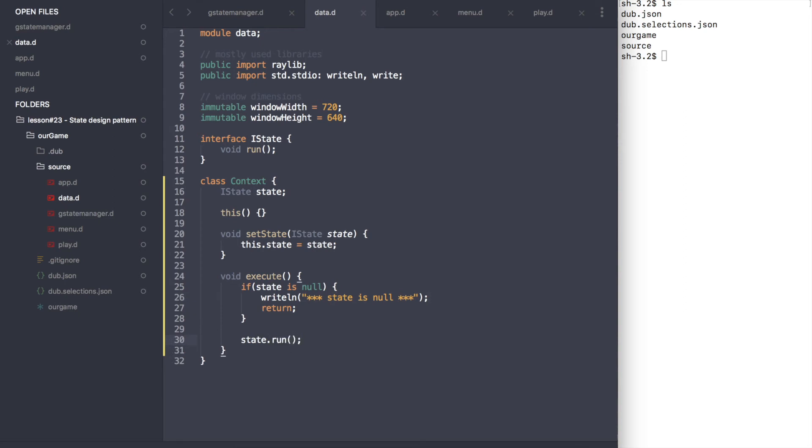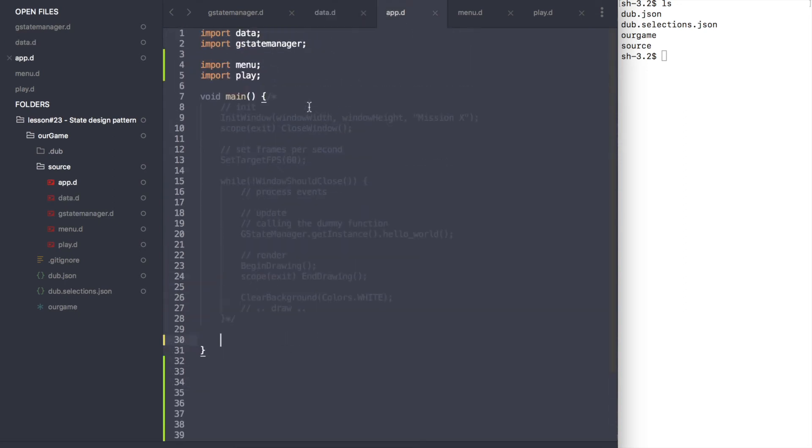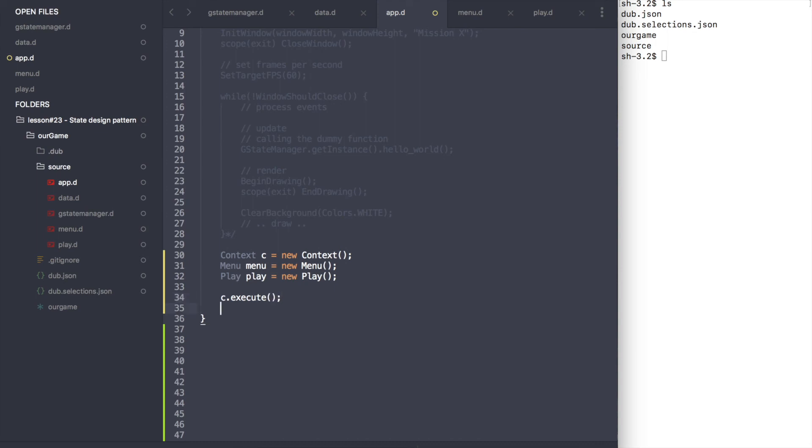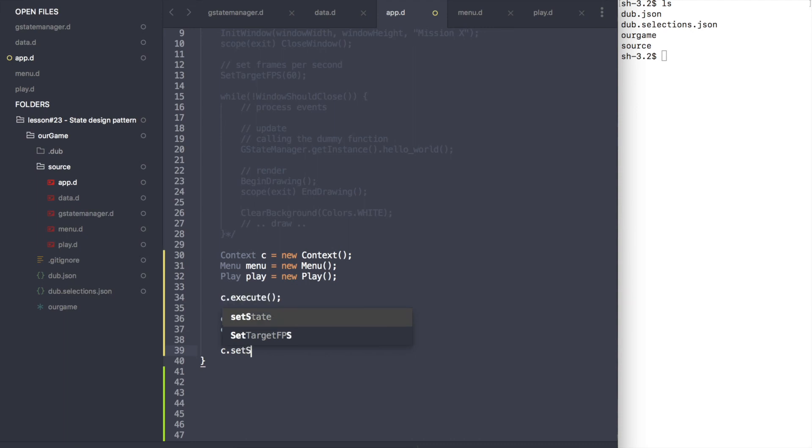Now let's return to the main function and take a look at how everything works. Firstly, we need to create a context variable. We also need a menu and the play state variables. Secondly, we need to set the current state of the game. Otherwise, the state will be null and nothing will happen. Finally, we need to call the execute function to get the desired result.